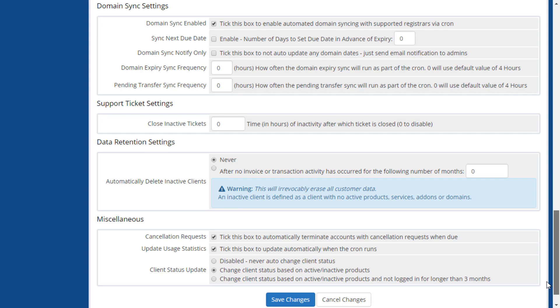In the miscellaneous area, you can enable automatic cancellation terminations, automatic usage calculation, and choose how client status updates are handled. Paired with your data retention settings, this area helps to ensure that your active client list remains up to date. The default option sets any client with no active products or services to inactive and will apply to most use cases.